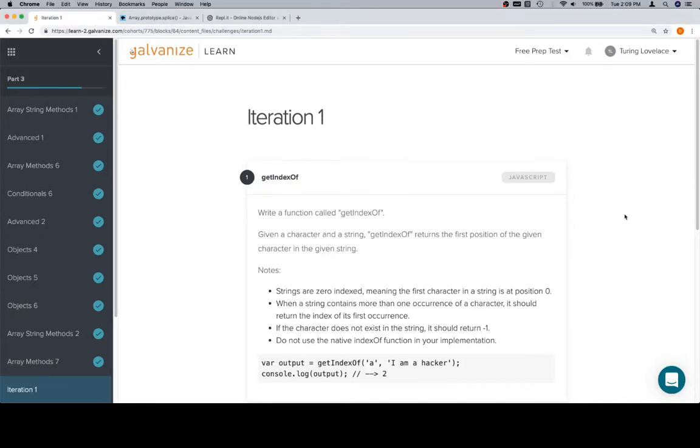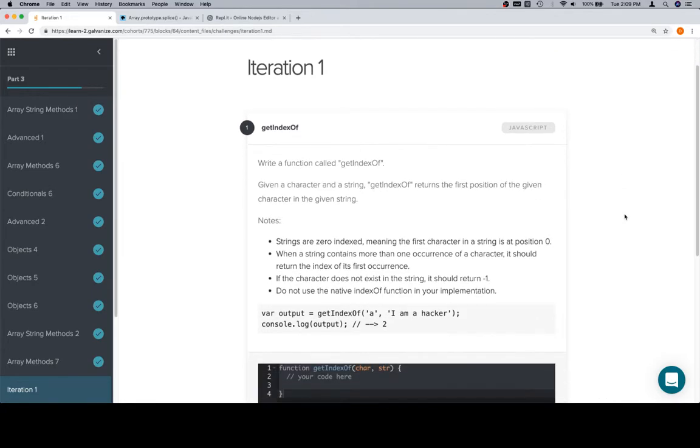Hey everybody, welcome back. This is iteration one in part three of module one. Write a function called get_index_of. Given a character and a string, get_index_of returns the first position of the given character in the string.